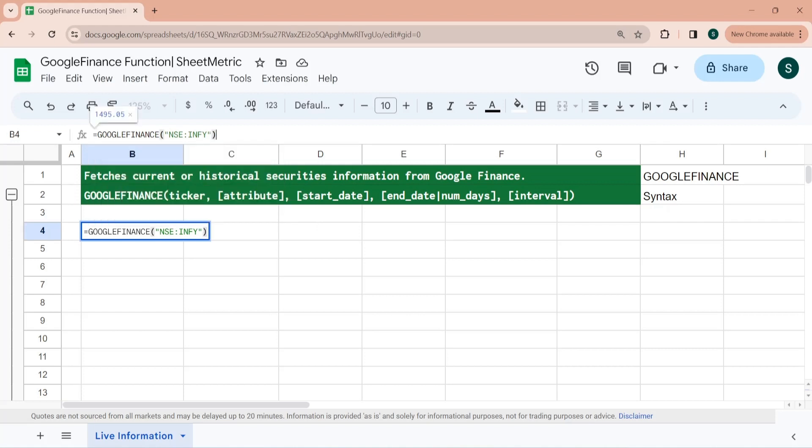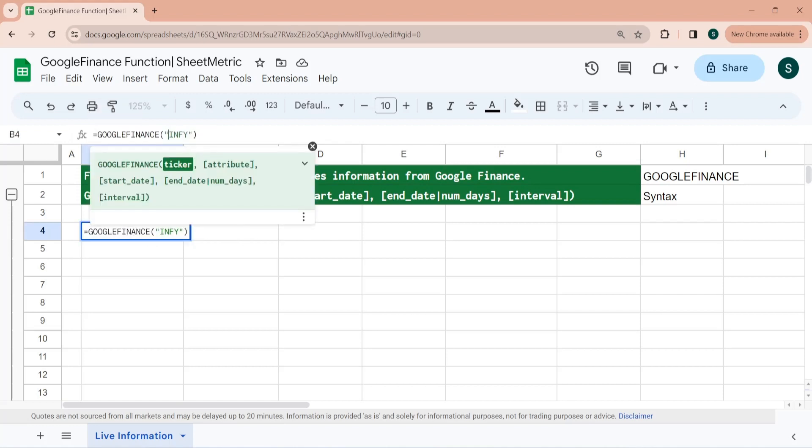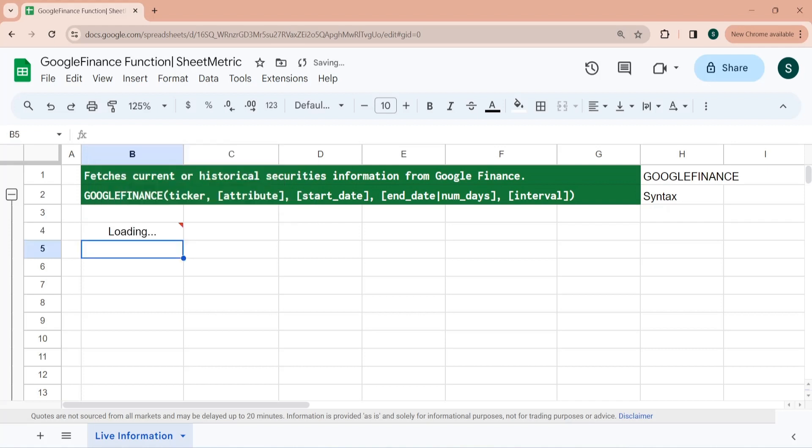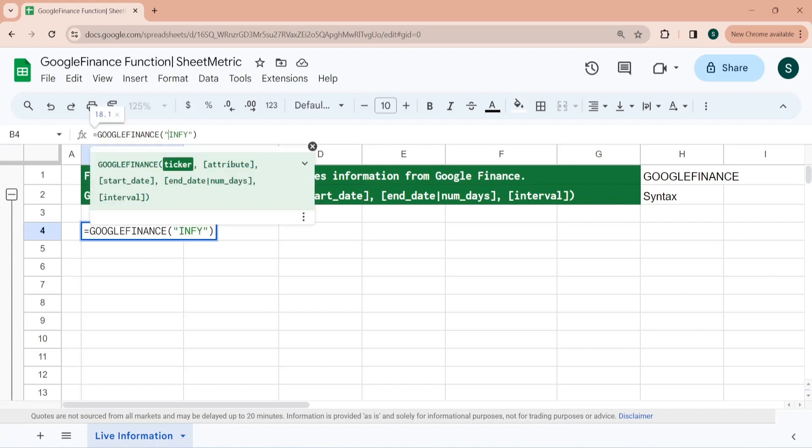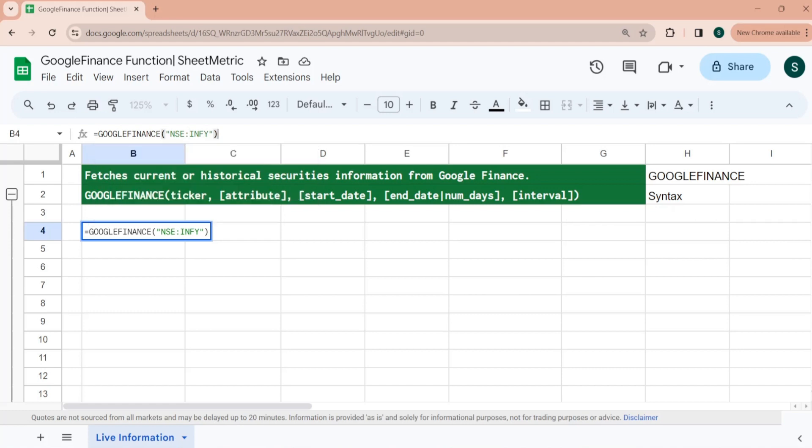So it has given you the live price of Infosys. Even if you will not pass the exchange name, it will still give you a price, but then you will not know from which exchange this price is being picked. So it's a standard practice to put the exchange name, then colon, and then the script code.